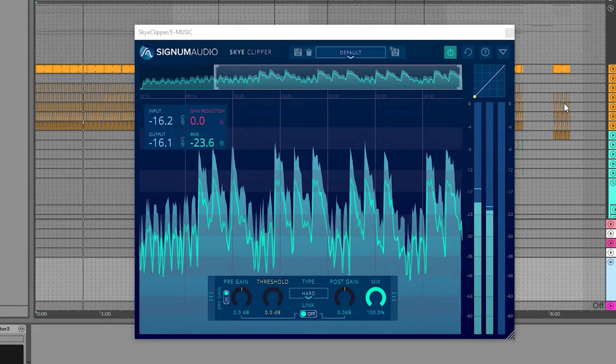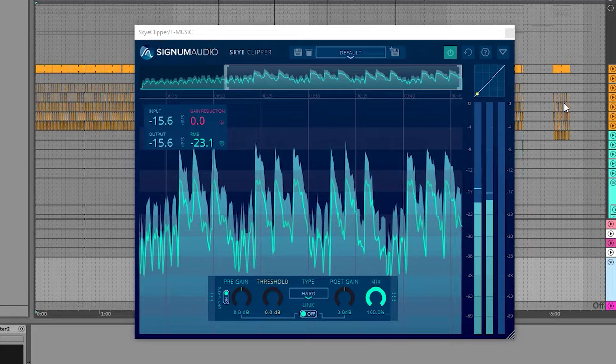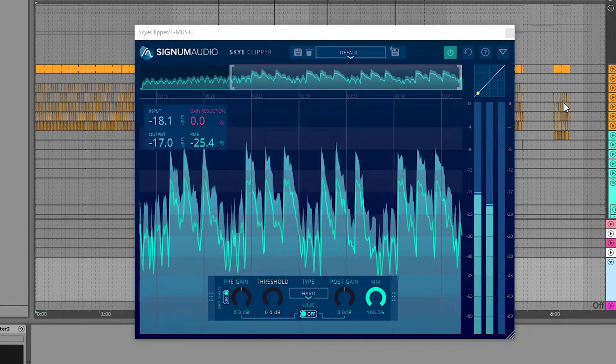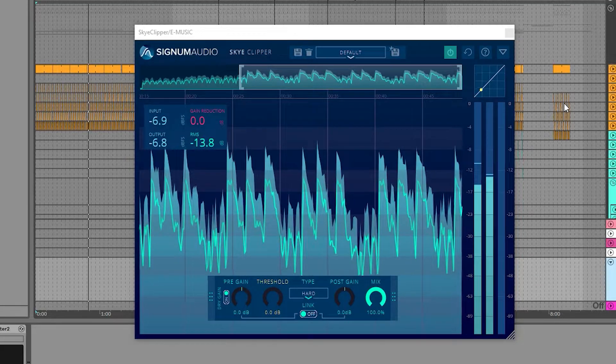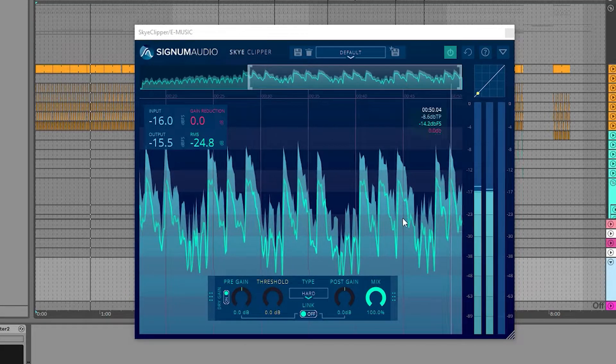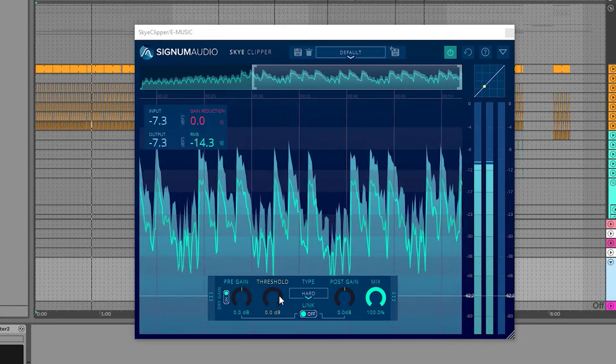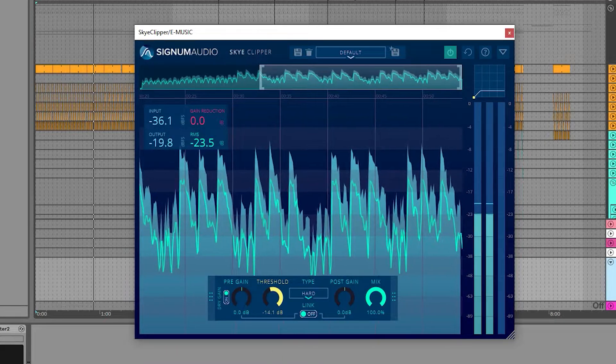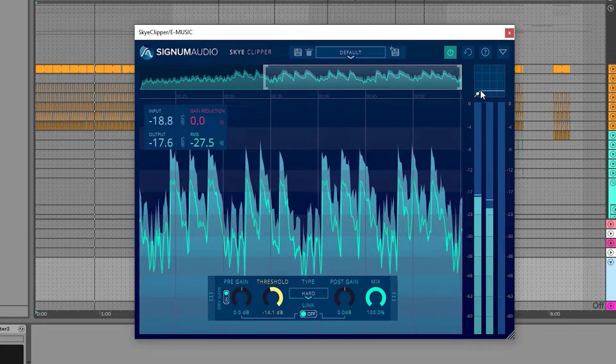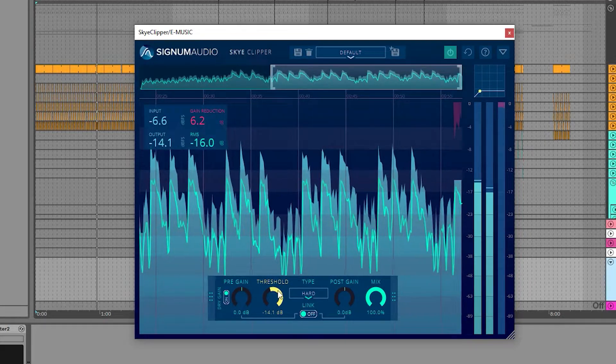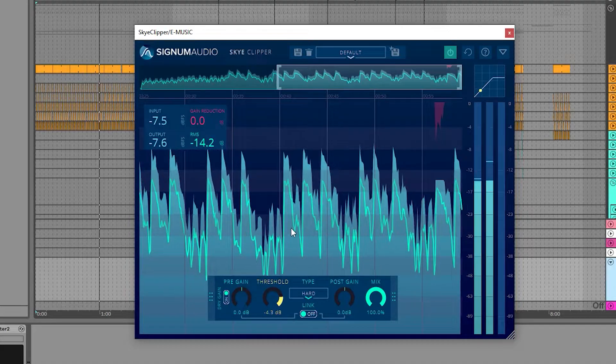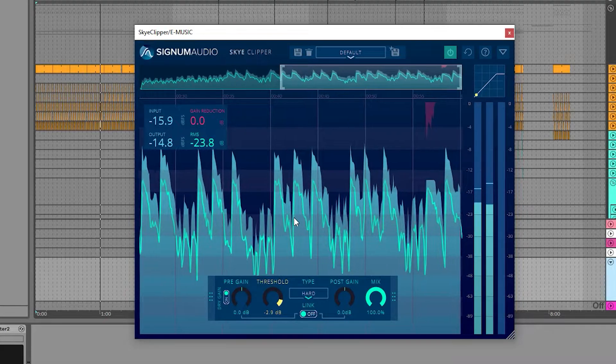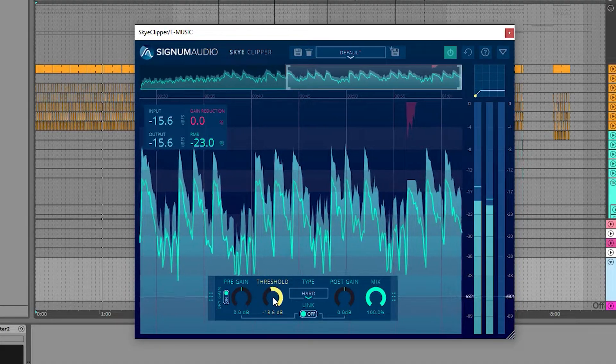Before I get stuck into this walkthrough, I'd like to just explain what a clipper is and why you might want to use one. A clipper will slice off the signal above its threshold, resulting in distortion. The harder you push the signal into clipping, the greater the coloration, adding distortion and harmonic saturation.